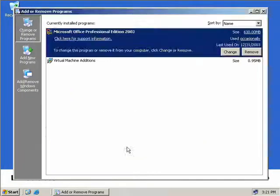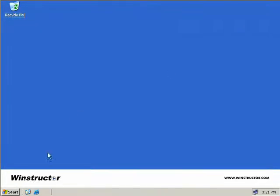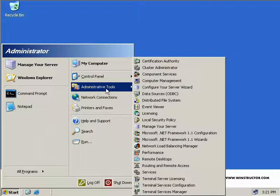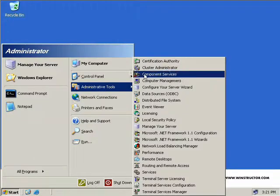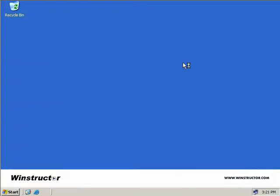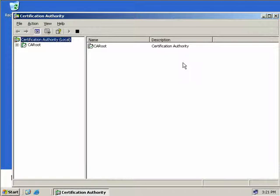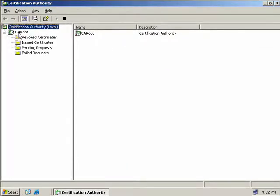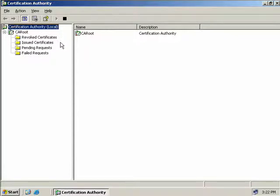We can close all this down now. We'll click on Start and go to our administrative tools, and then we can see at the top here Certification Authority. We'll click on that to open up the CA MMC. If we expand our CA Root that we just created, we can see we have four folders: revoked certificates, issued certificates, pending requests, and failed requests.